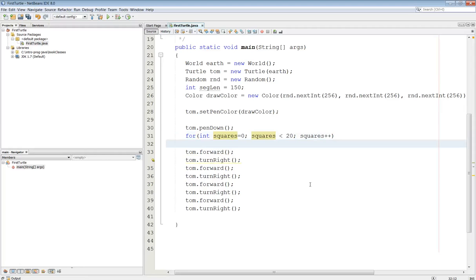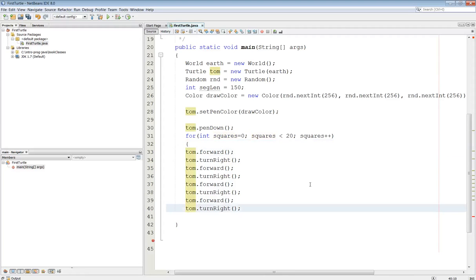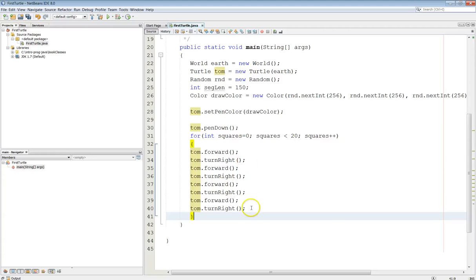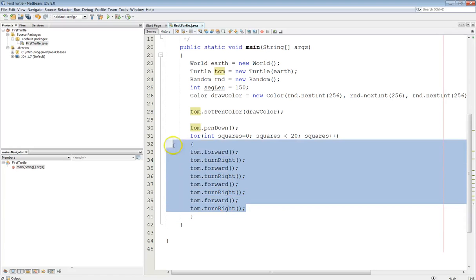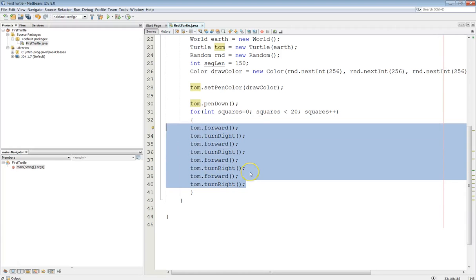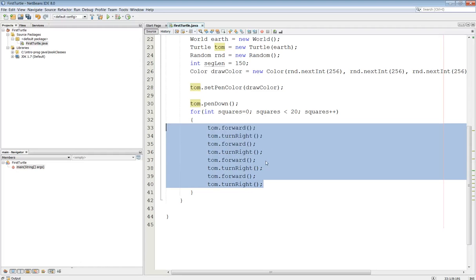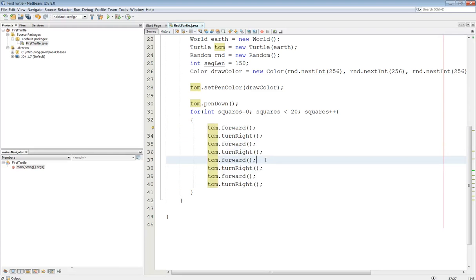Alright, let's go ahead and start our for loop. Now this is important. Whenever you start a block, I always like to go ahead and complete the block right then and there, so then I won't get confused. Alright, and then I'm going to go ahead and select, I'll hit tab to indent this. I want a little bit more indentation there. There we go.